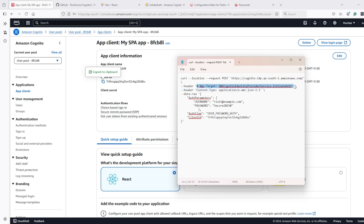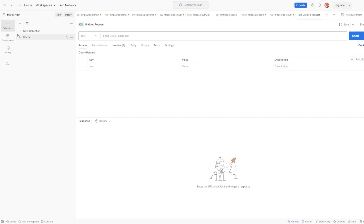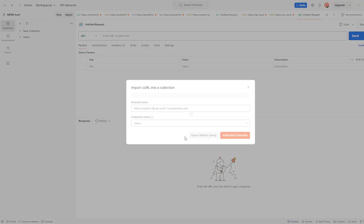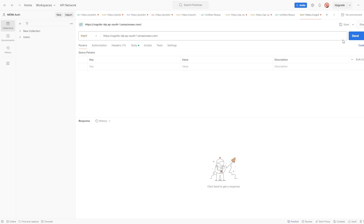The header will be InitiateAuth, and for the POST URL we do not need to change the region because we are already in the correct region. If you are in a different region make sure to change it. Let's copy the command, paste it in Postman, and make the API call.